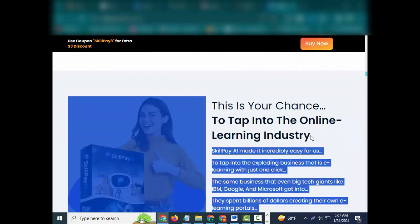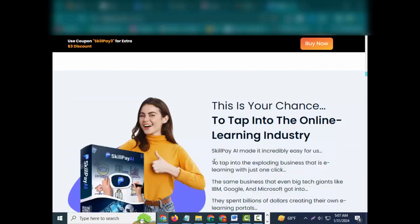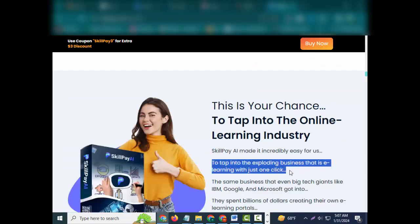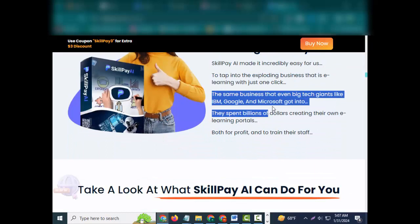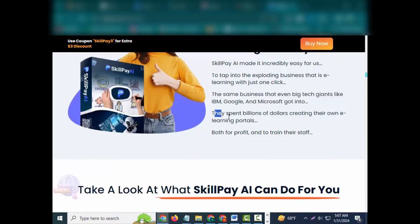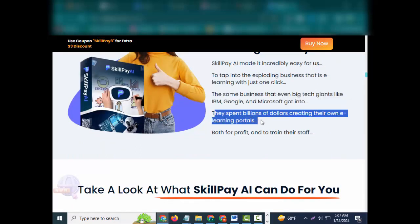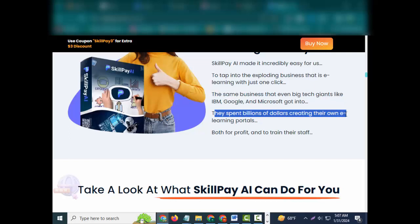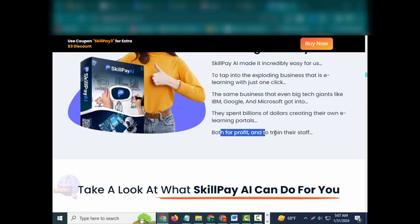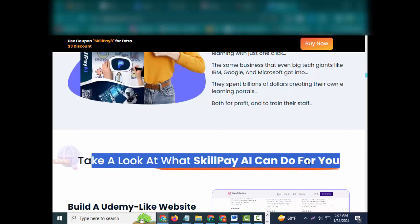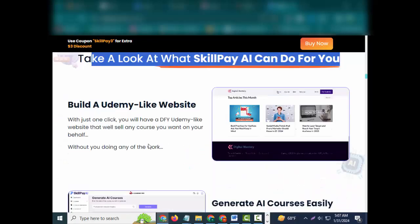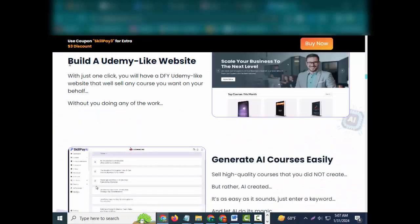This is your chance to tap into the online learning industry. SkillPay made it incredibly easy for us to tap into the exploding business that is e-learning with just one click. The same business that even big tech giants like IBM, Google, and Microsoft got into. They spent billions of dollars creating their own e-learning portals, both for profit and to train their staff.